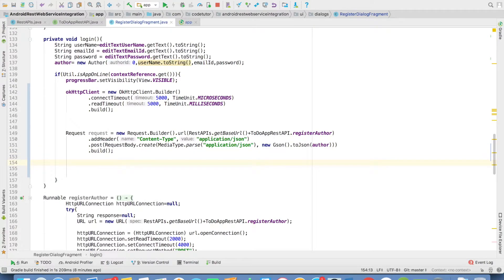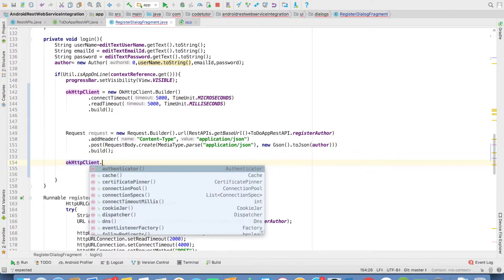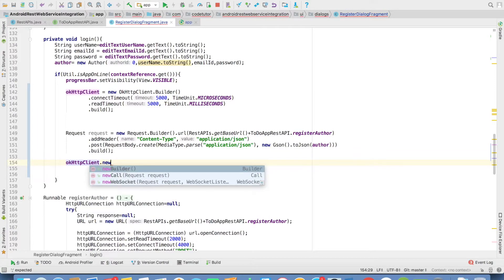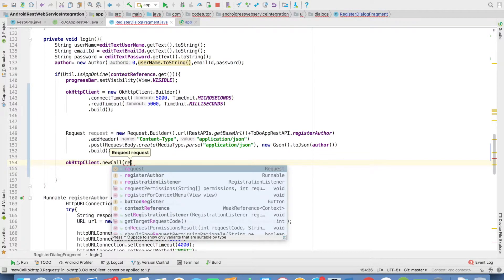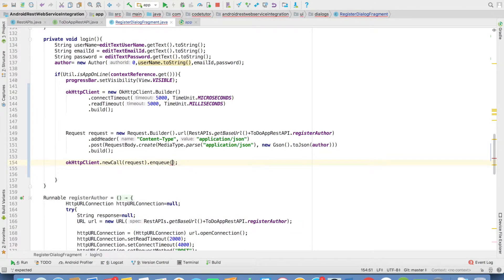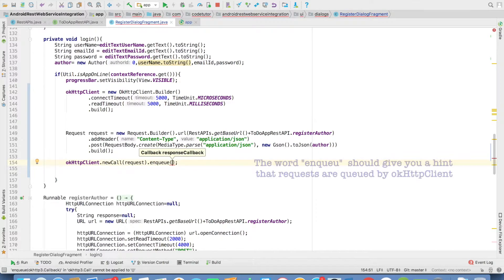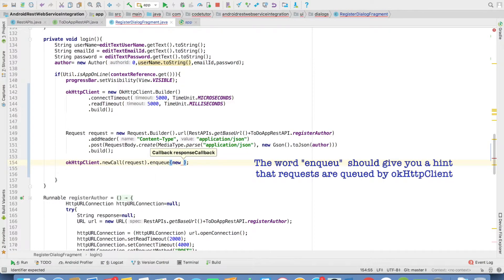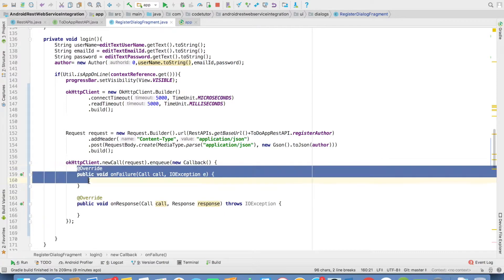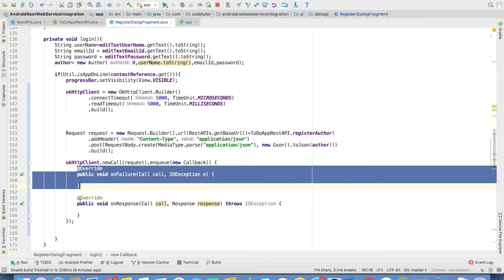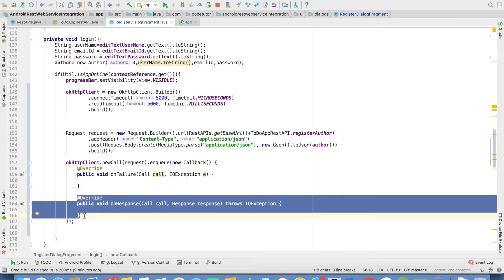Finally we have to make the call. For that you write okHttpClient.newCall, the argument is the request, and you have to enqueue this. This will make sure that this particular logic will be actually offloaded from the UI thread to a non-UI thread. The argument enqueue takes is a Callback. I'll create an anonymous inner class for Callback. You have to override two methods: one is onFailure and another one is onResponse.